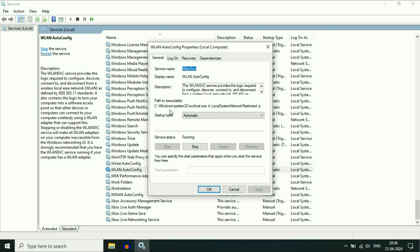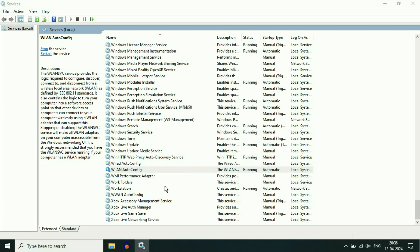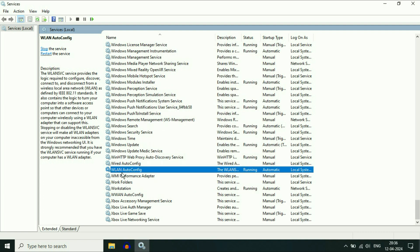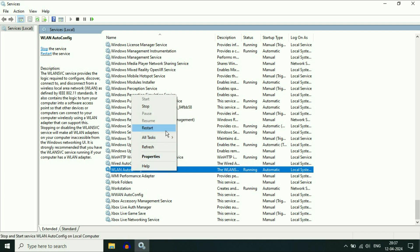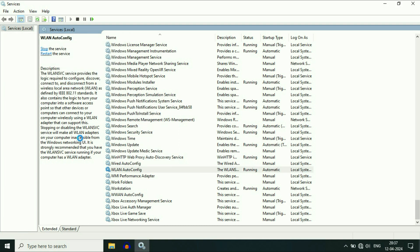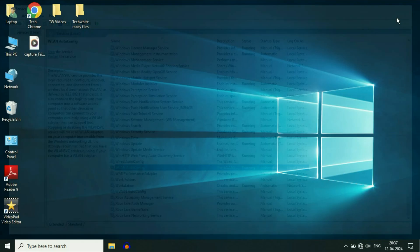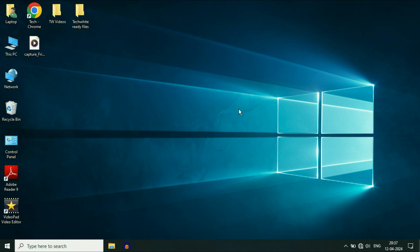The first step will be to make sure the startup type is set to Automatic. If there is something else, like the Manual option, change it to Automatic. Then click Apply and then OK. Now right click on WLAN AutoConfig again and click Restart to restart this service. After that, restart your system, and this will fix the error related with the Wi-Fi.